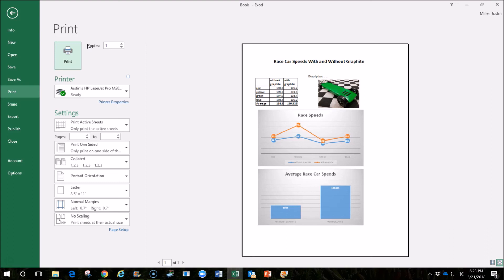I would encourage you to spend a few more minutes making it look good. But you have basically taken your data and analyzed it and made a pretty strong case for using graphite on a Pinewood Derby car. And that's something that you could apply to any type of data that you need to present or analyze.